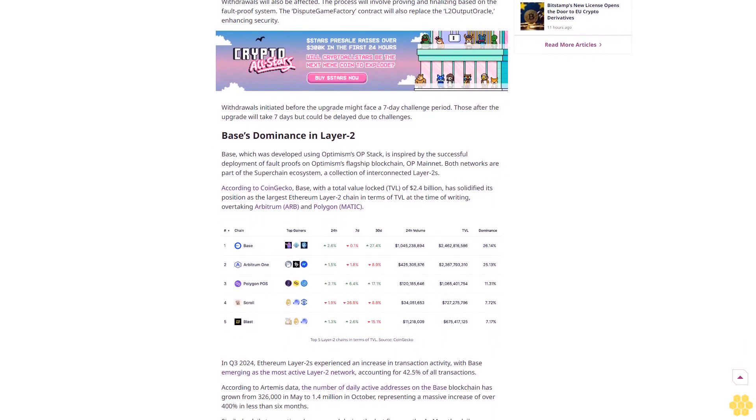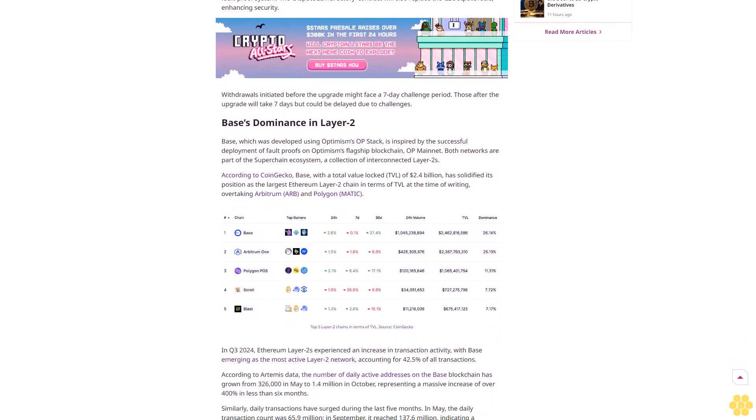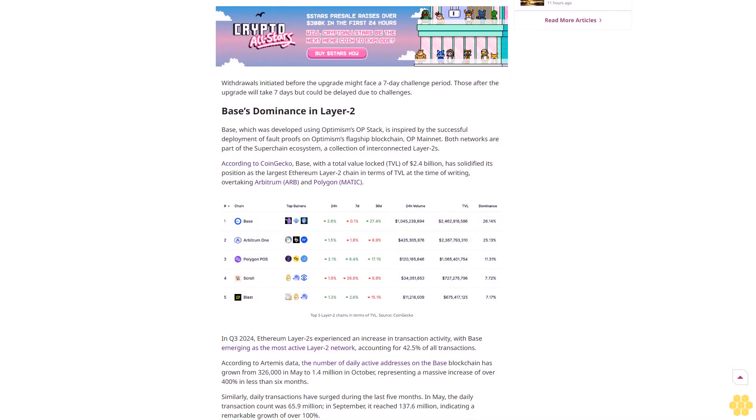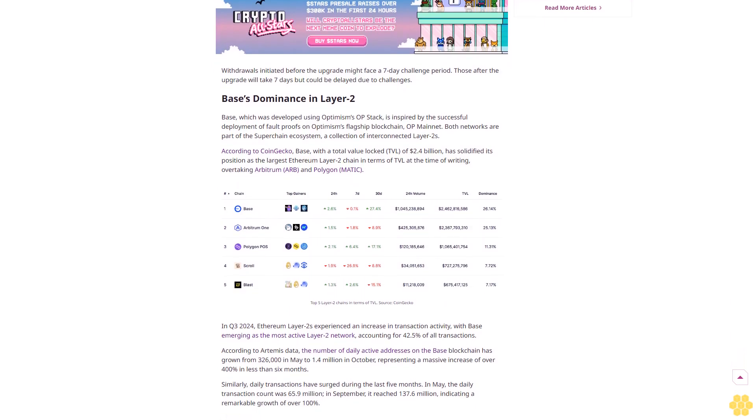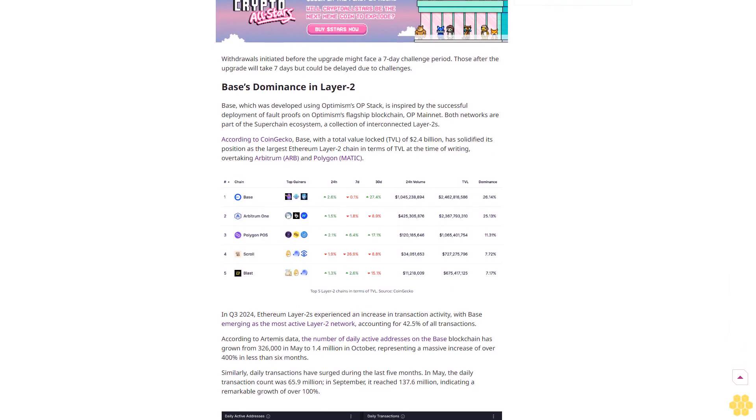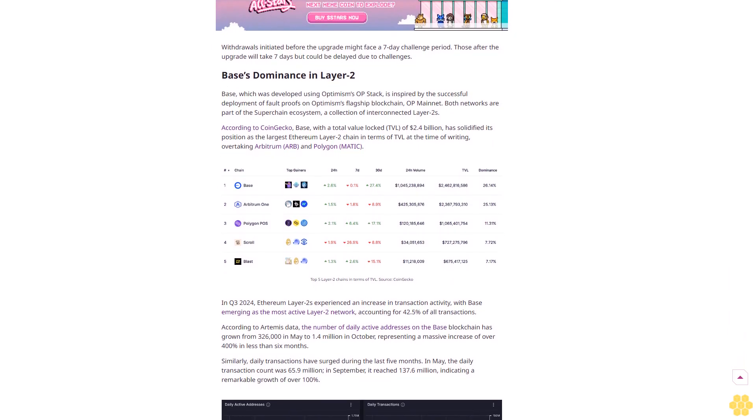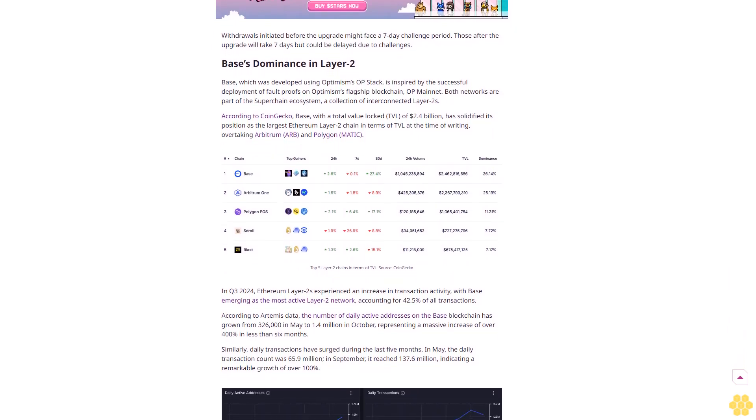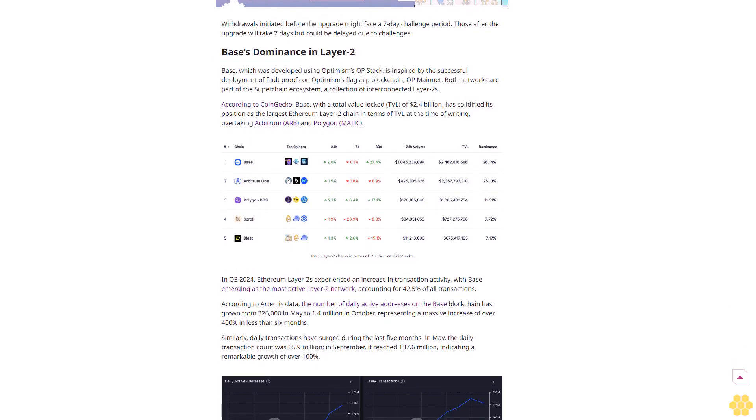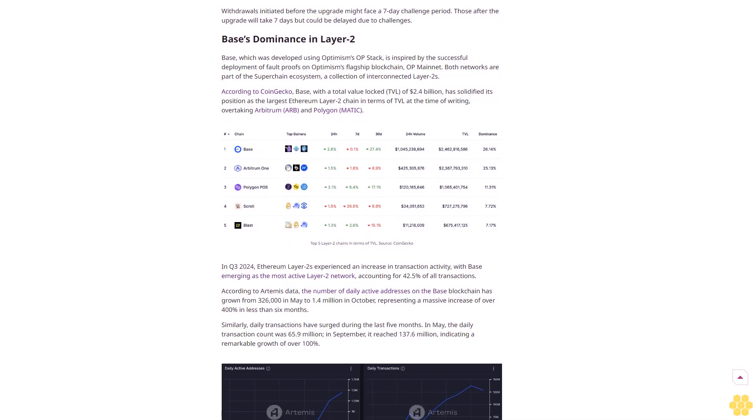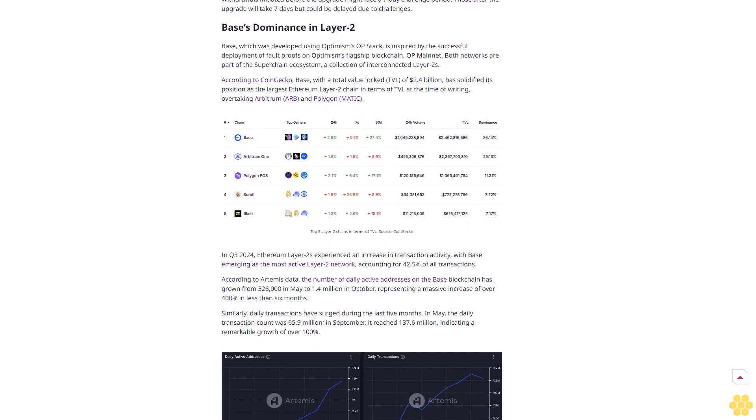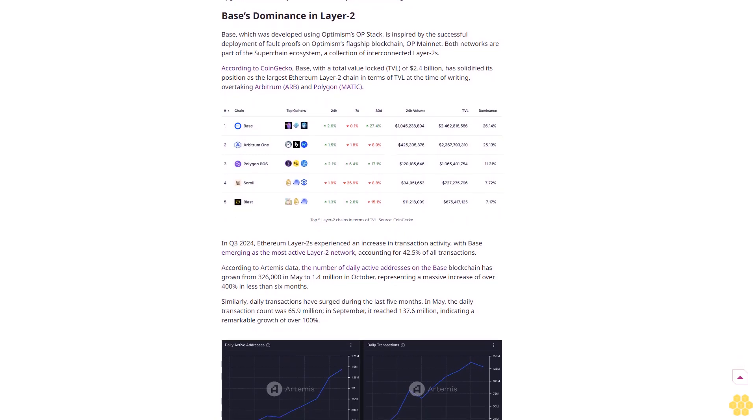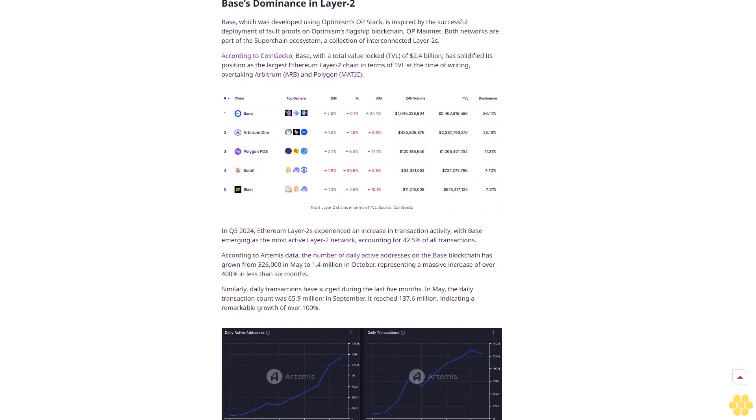Fault proofs are a mechanism that allows users to challenge potentially fraudulent or incorrect transactions on Ethereum Layer 2 networks. By enabling any participant to make claims about the network state and dispute invalid withdrawals, Base seeks to reduce its reliance on centralized entities. Previously, only a centralized entity could propose and validate network state.